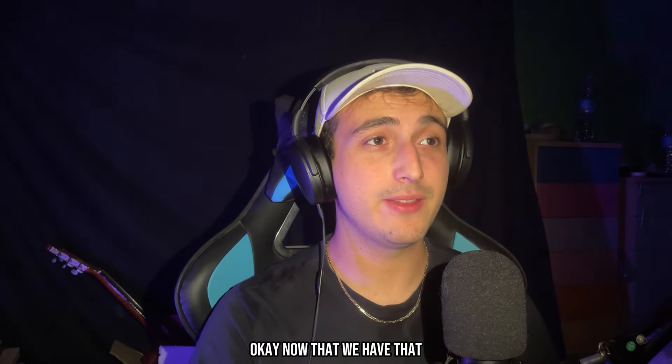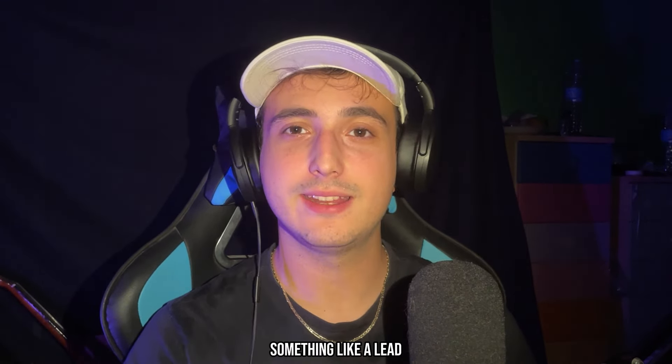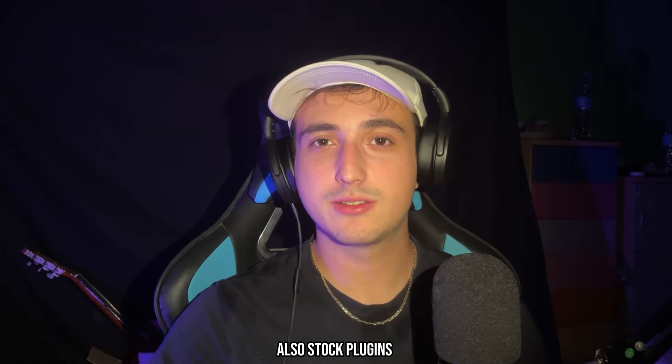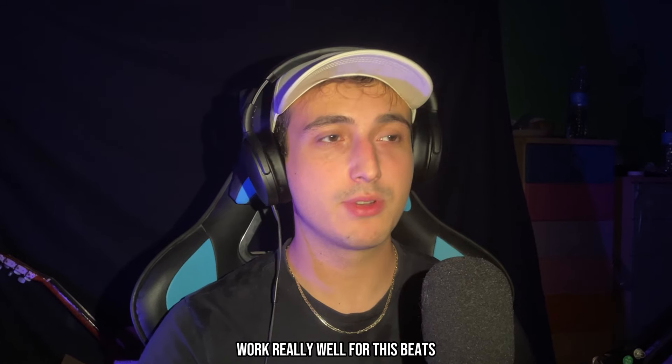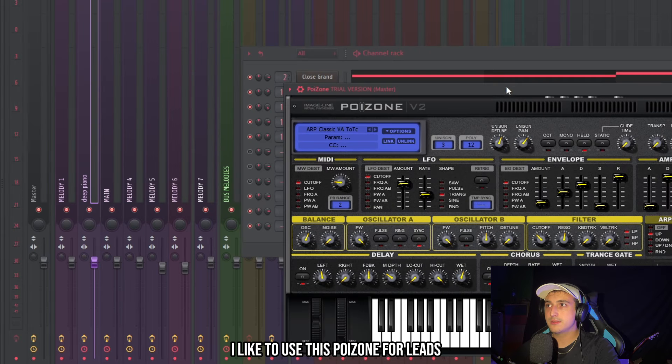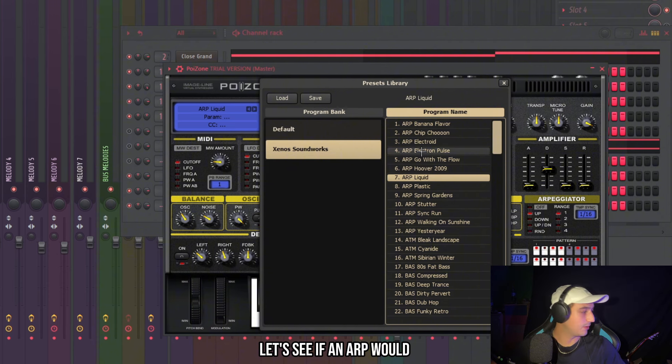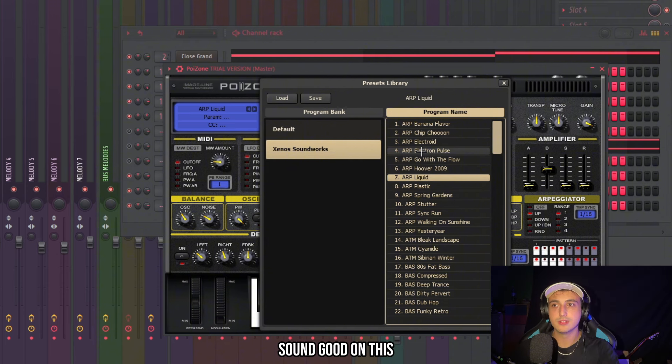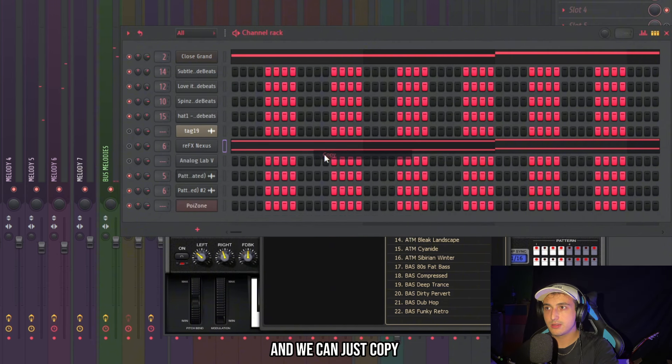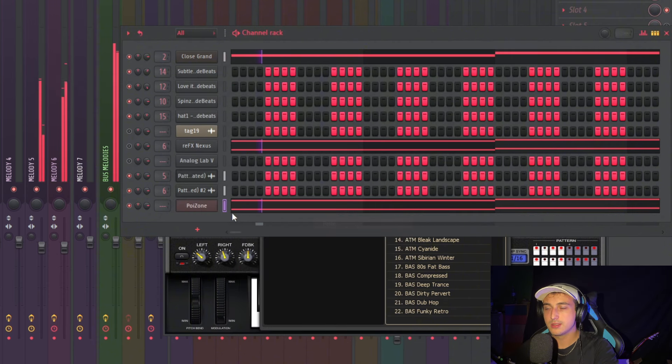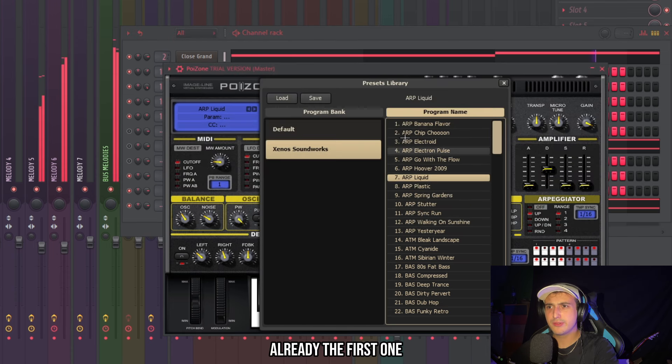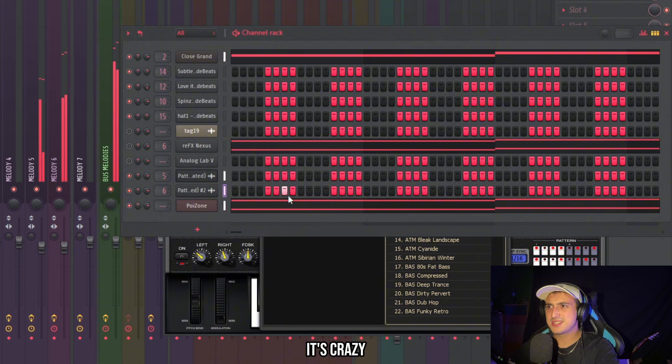Okay now that we have that I want to add something like a lead. And actually also stock plugins work really well for these beats. I like to use this poison for leads. But actually let's see if an amp will sound good on this. And we can just copy the main melody that we made.